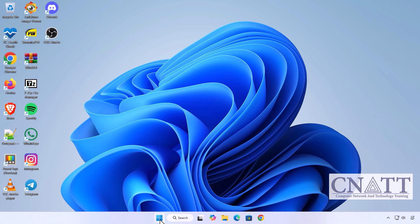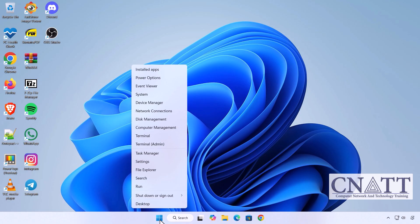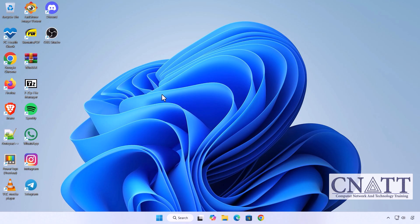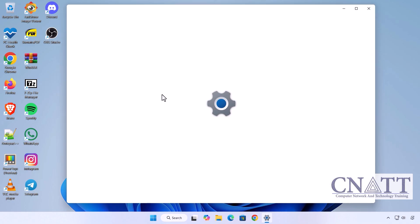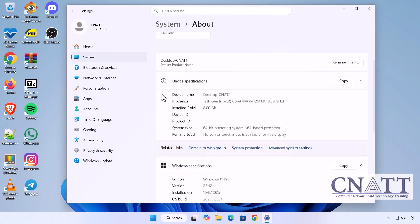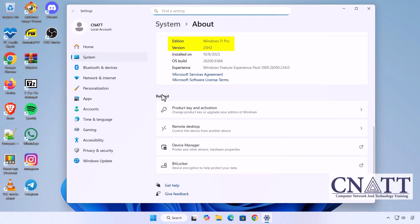After the final restart, follow the on-screen setup instructions and log in to Windows. Congratulations! You're now running Windows 11 version 25H2 using the easiest official method available.